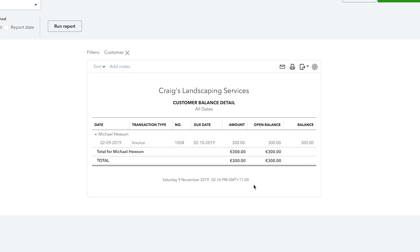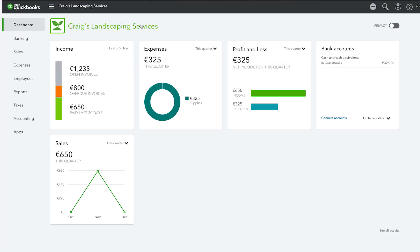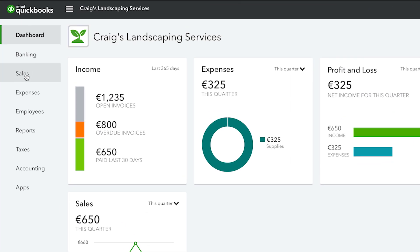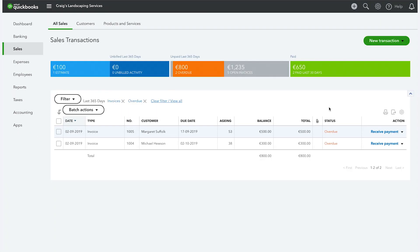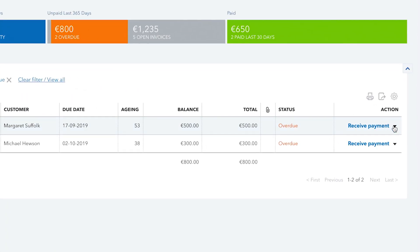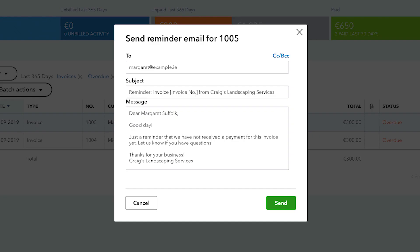From here, you can then follow up with reminder emails for prompt payment. To manually send a reminder, select the sales menu, then all sales. Find the invoice you'd like to send a reminder for. From the receive payment drop down menu, select send reminder, customize your message and click send.